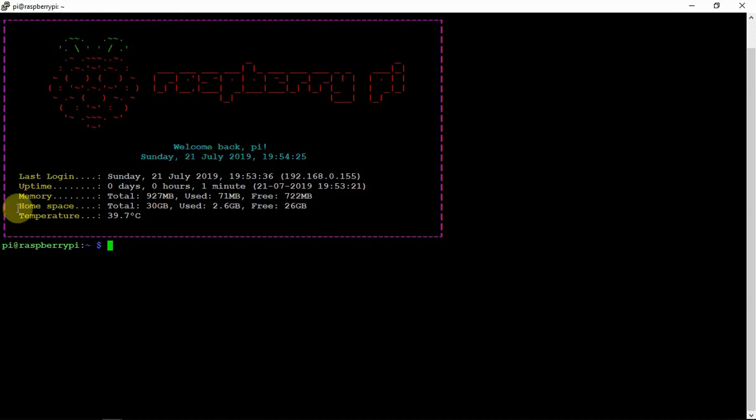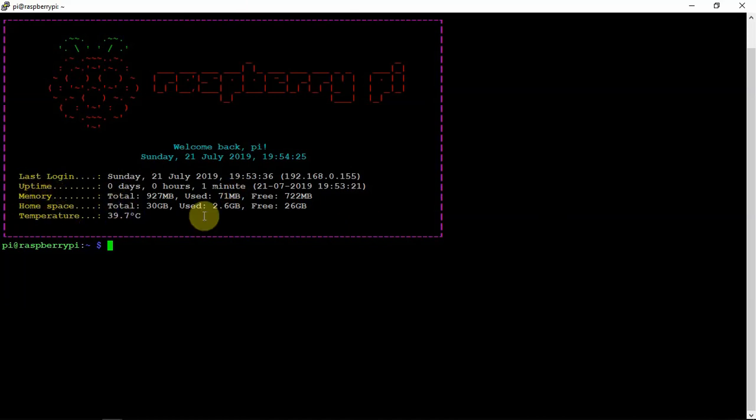It tells you the last login, the uptime, memory, home space, and temperature of your Pi at the time.